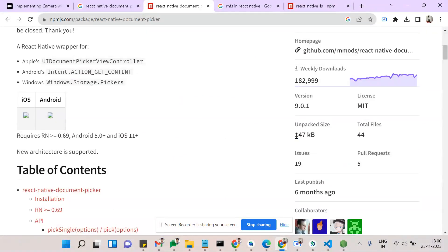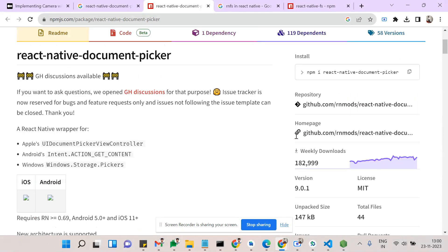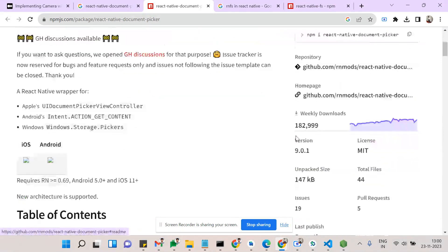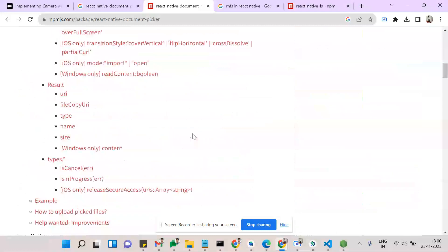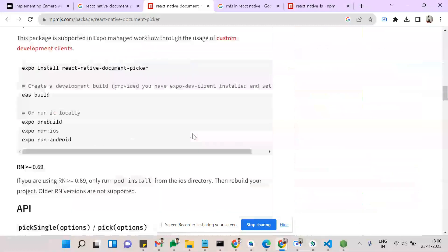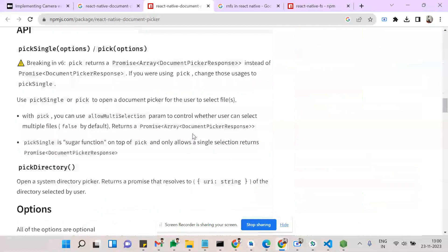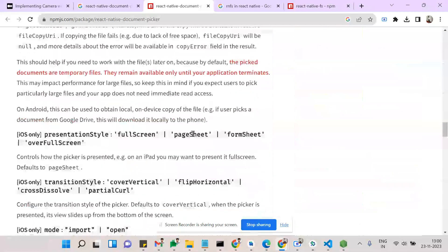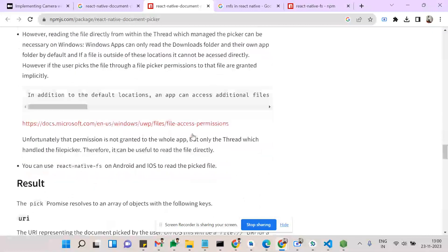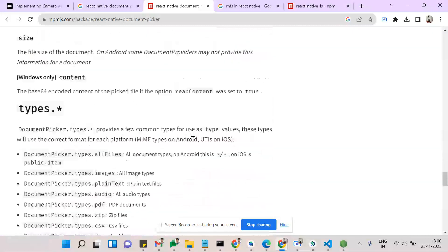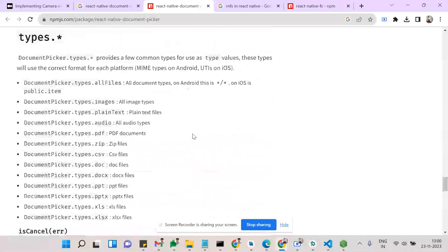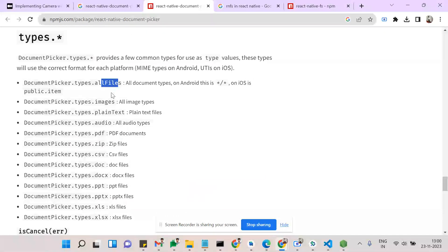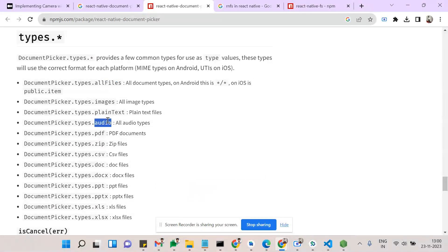Firstly, the size of this npm is very less compared to other things, and the weekly downloads are also high. This is the most commonly used document picker in React Native. We have a lot of props. We can choose all types, pick only images, only audio, only PDF, only zip, CSS, etc.